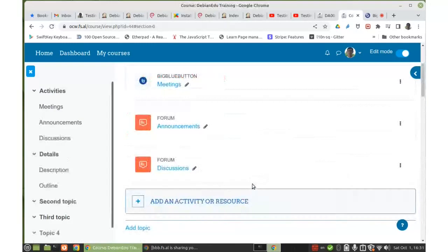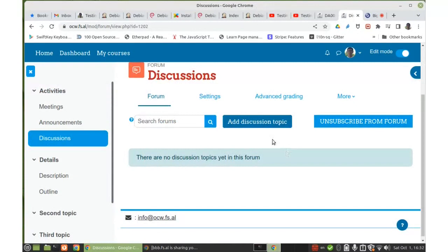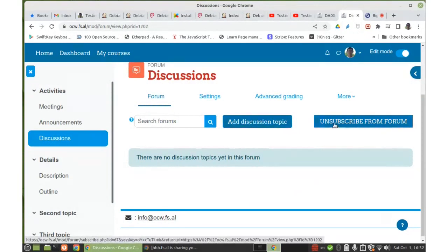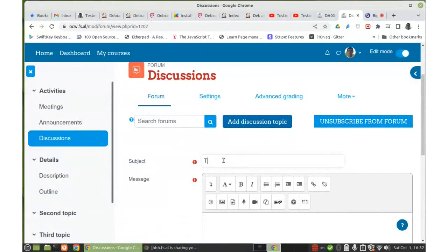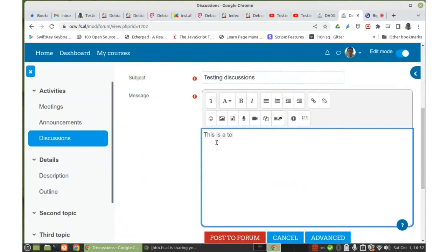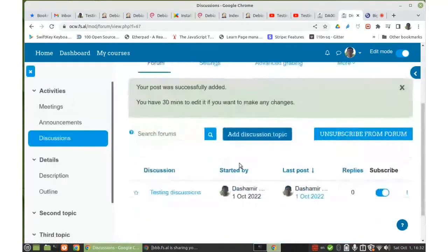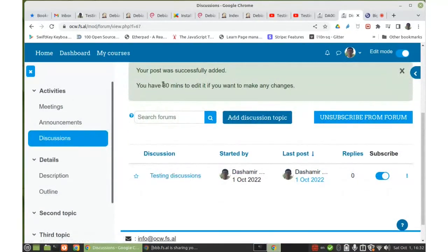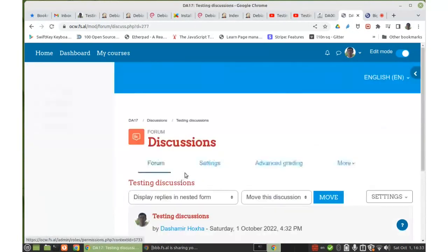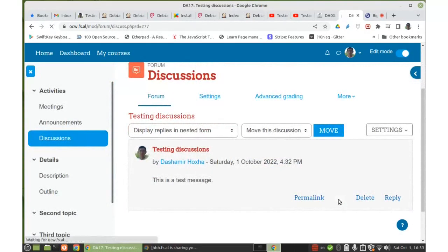We can also restrict access to the forum. The new forum is already empty. Let's try to add a new topic. Since it is auto subscription, I have the option to unsubscribe from the forum as well. When adding a discussion topic, it will send notifications to other participants about the discussion — not immediately, but after 30 minutes. So I still have time to edit and correct something if I want to make changes.